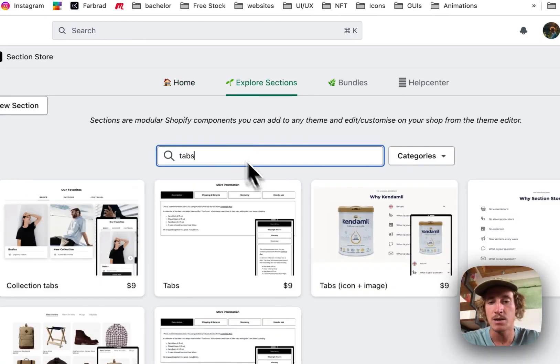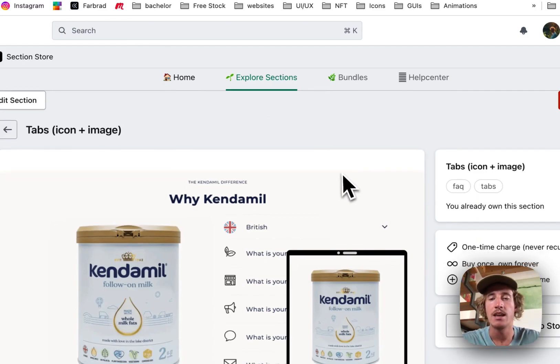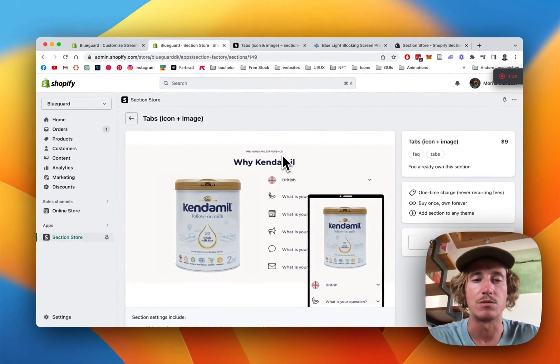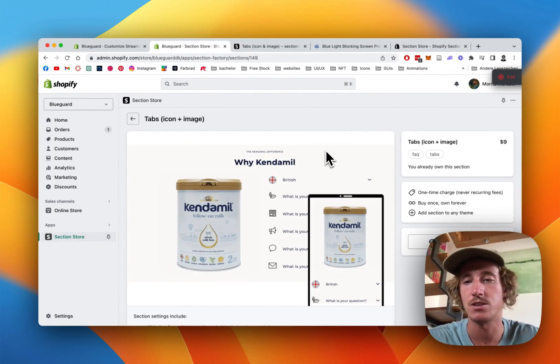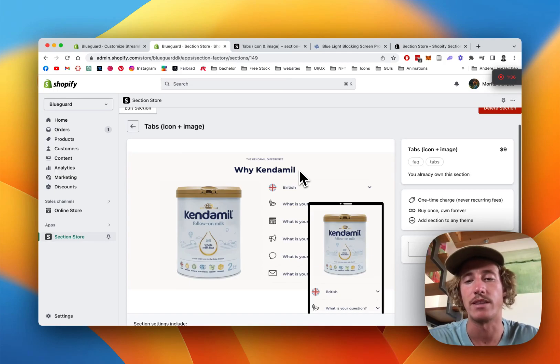Here you want to type in tabs. Like I said, they either come completely free but this is one of our more complex sections so it's a one-time charge of nine dollars. That means if you bought it once you're gonna own it forever with no hidden subscription fees or anything whatsoever.